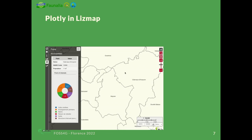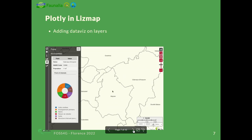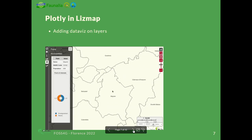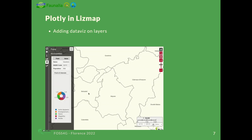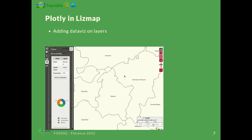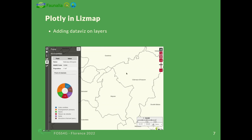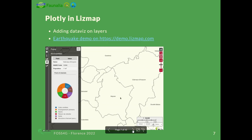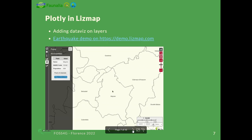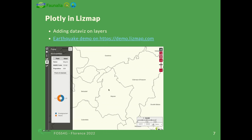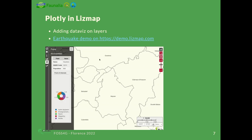There is already Plotly in Lizmap. It's possible to have data visualizations on layers, so every time you click in this example, there is a pop-up showing a pie chart for that municipality. There is a demo you can find on demo.lizmap.com about the earthquake in Indonesia.